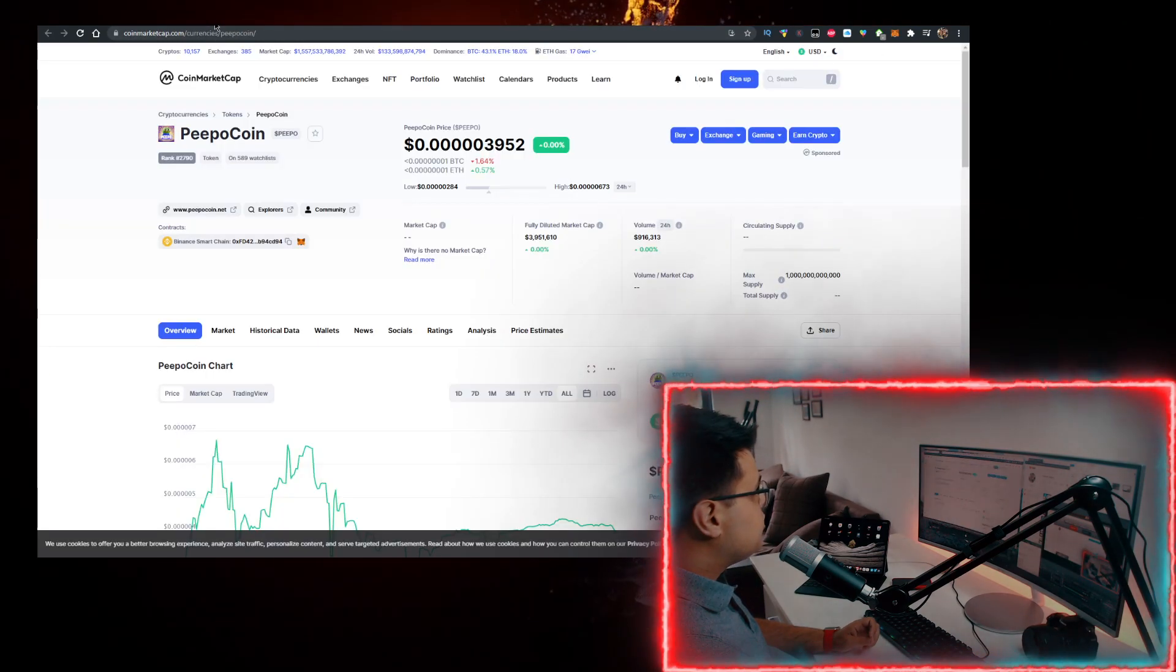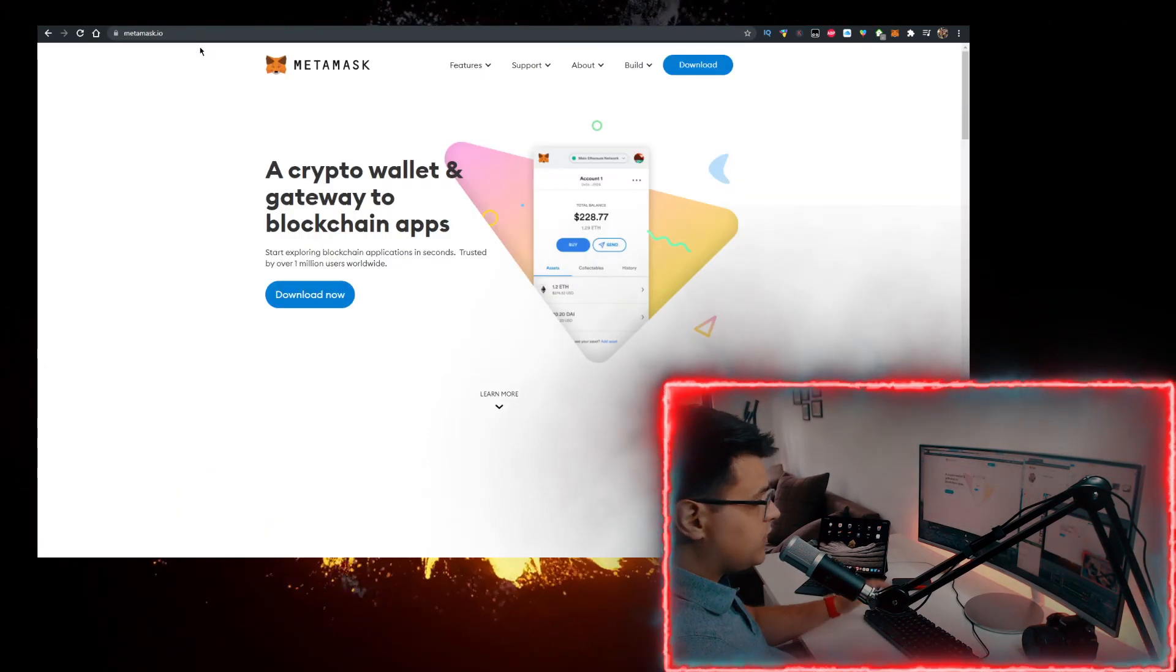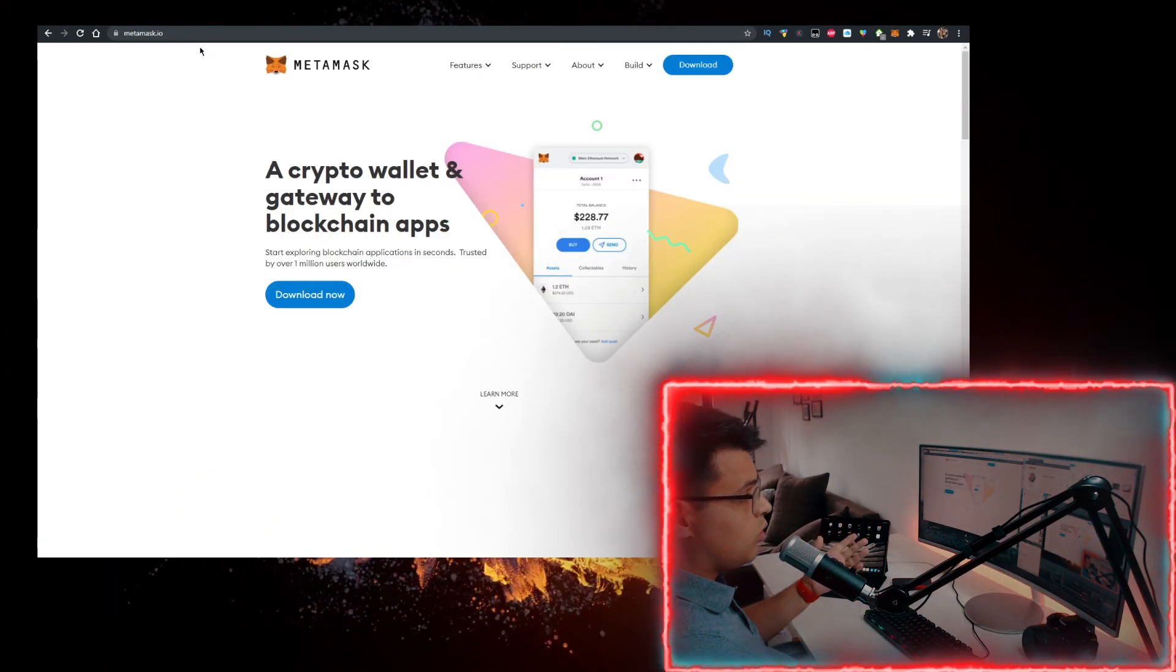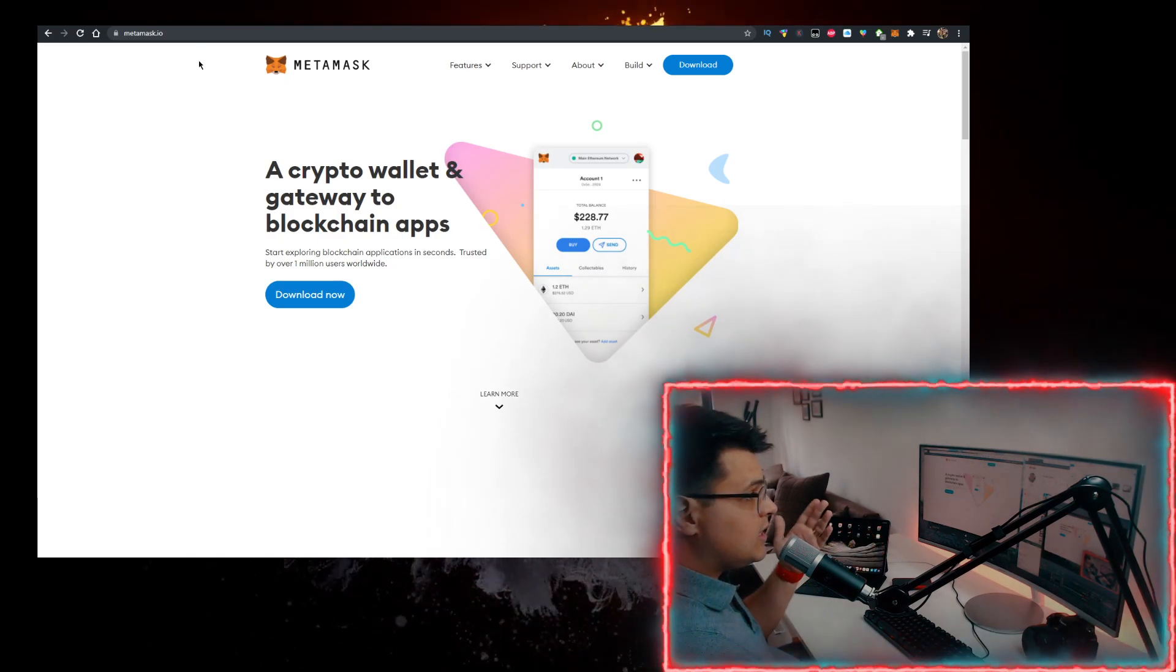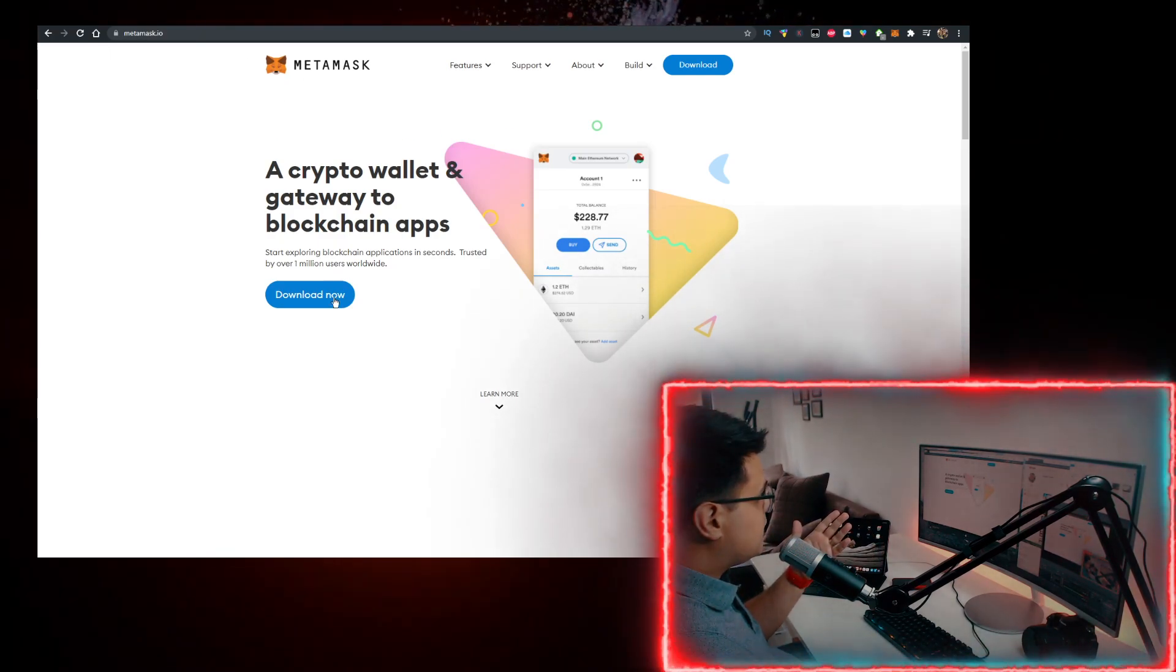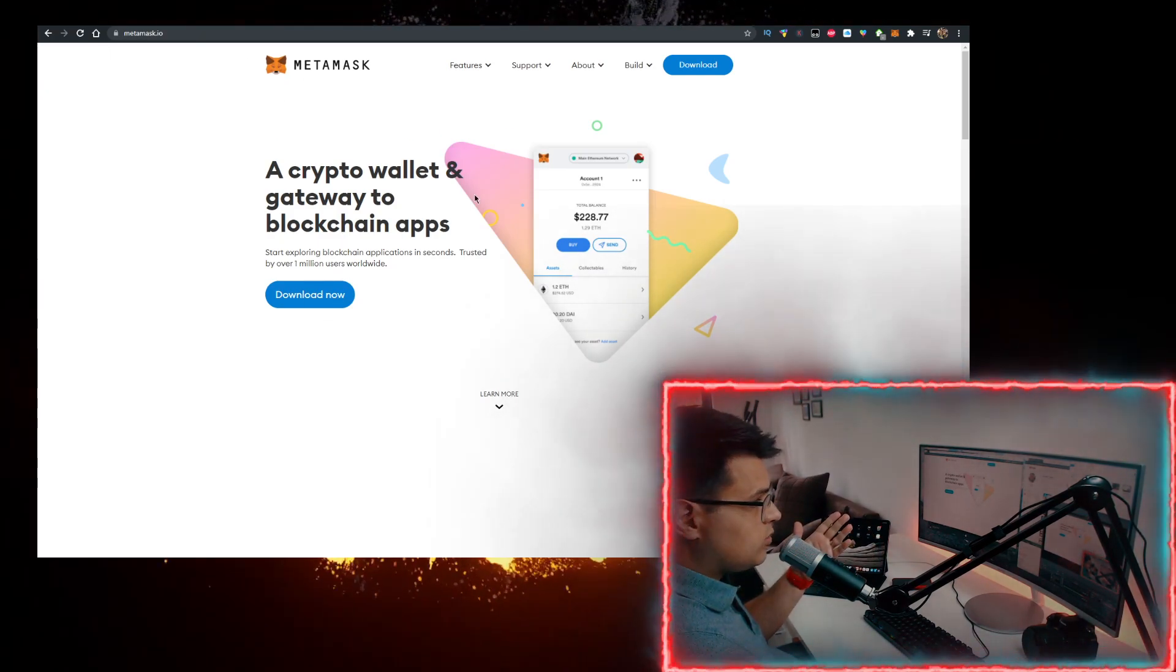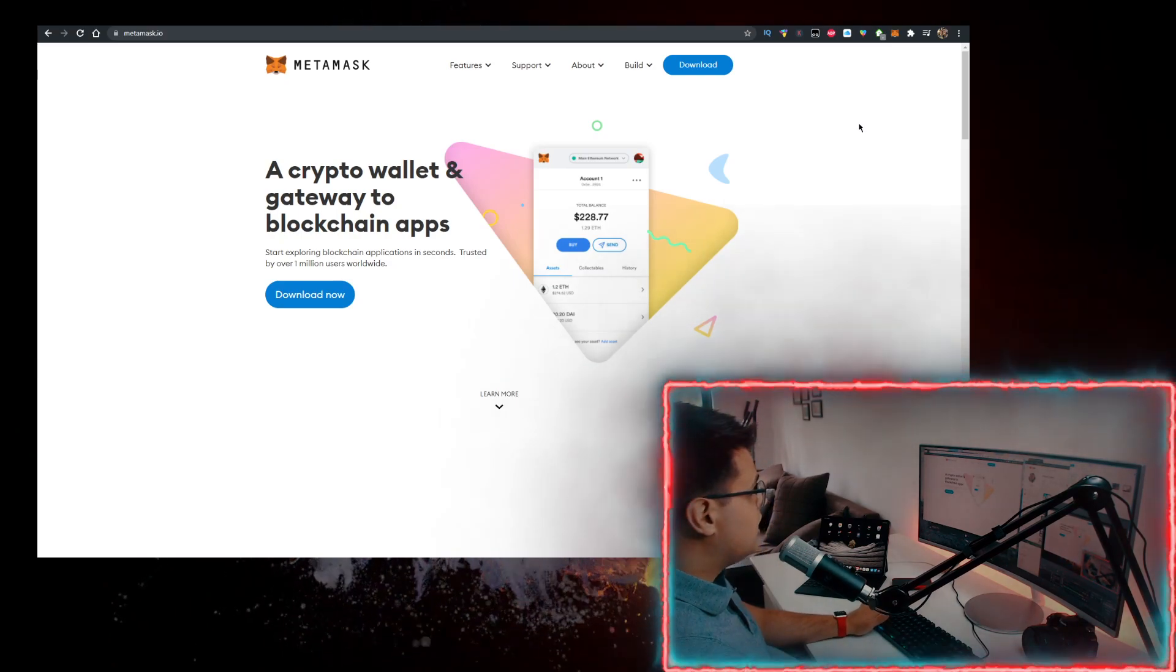Right now, how do you buy PeepoCoin? You need two things. First, you need a wallet. Personally for me, that's the MetaMask wallet. So go to metamask.io, click on download now, and add it as a Google Chrome extension.